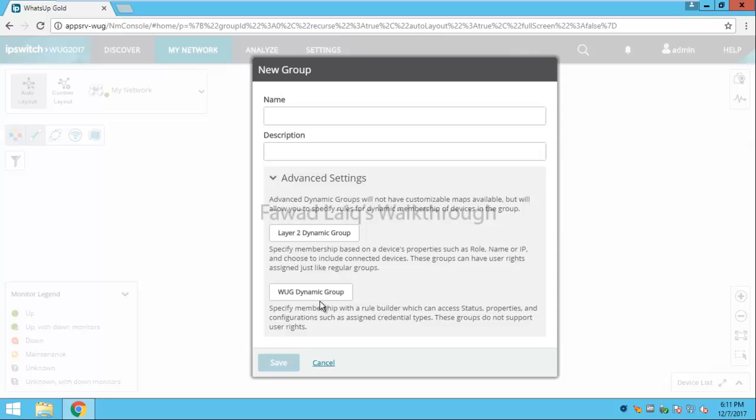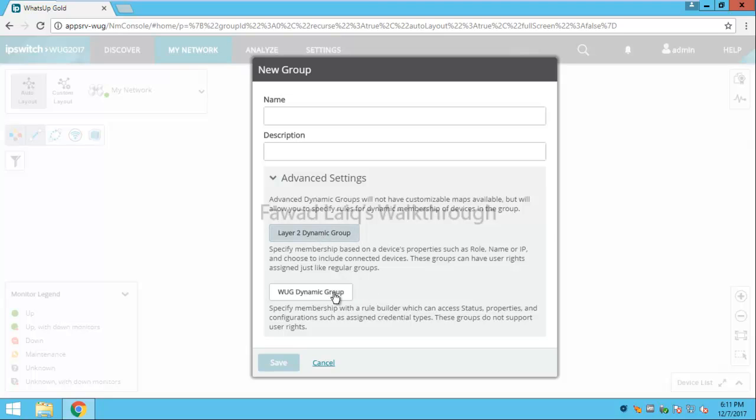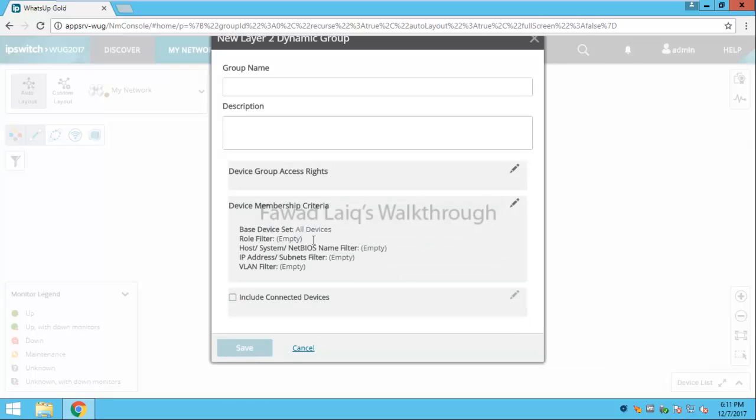To do dynamic group we have WhatsUp Gold dynamic groups which are already there or we can create layer 2 dynamic groups also. There are two things which we can achieve over here.